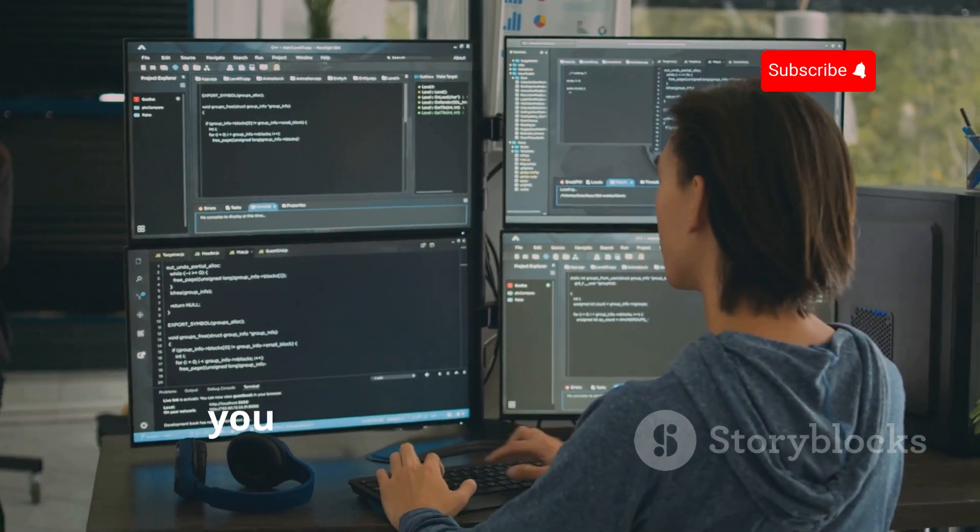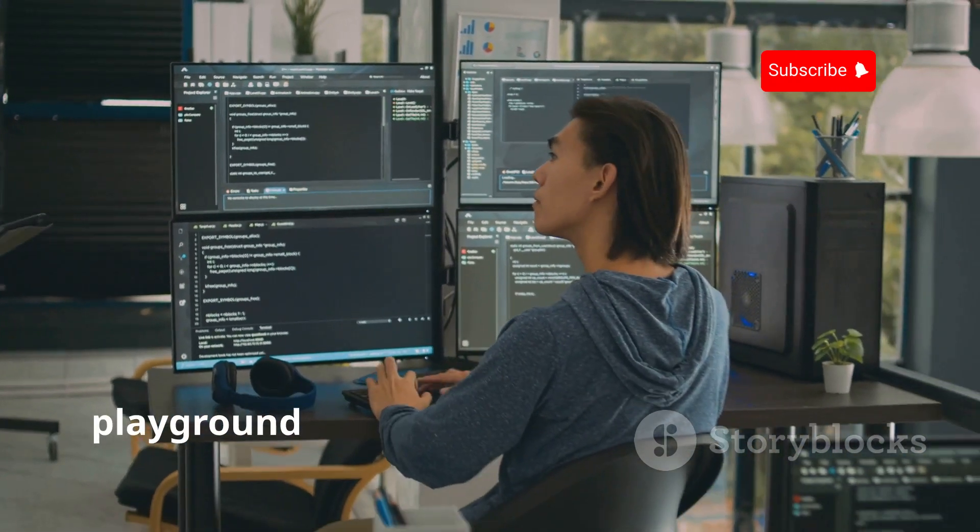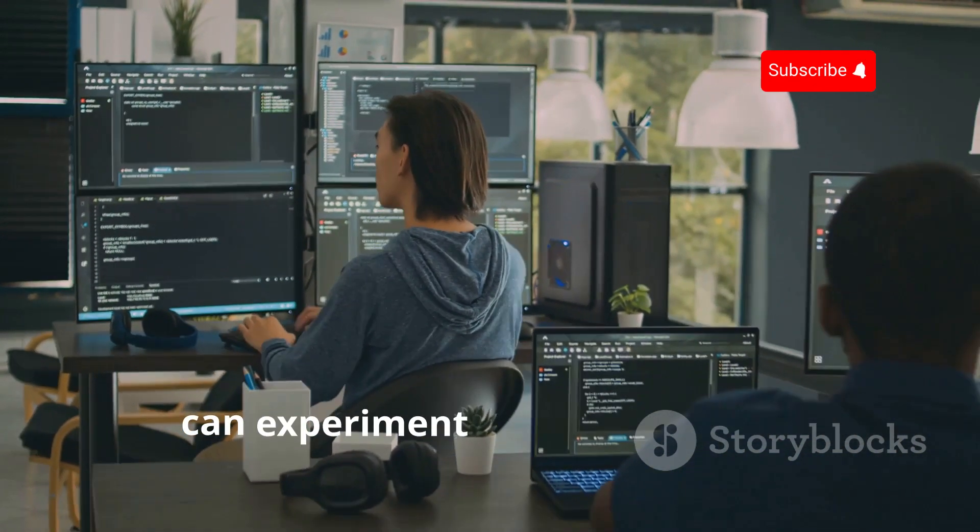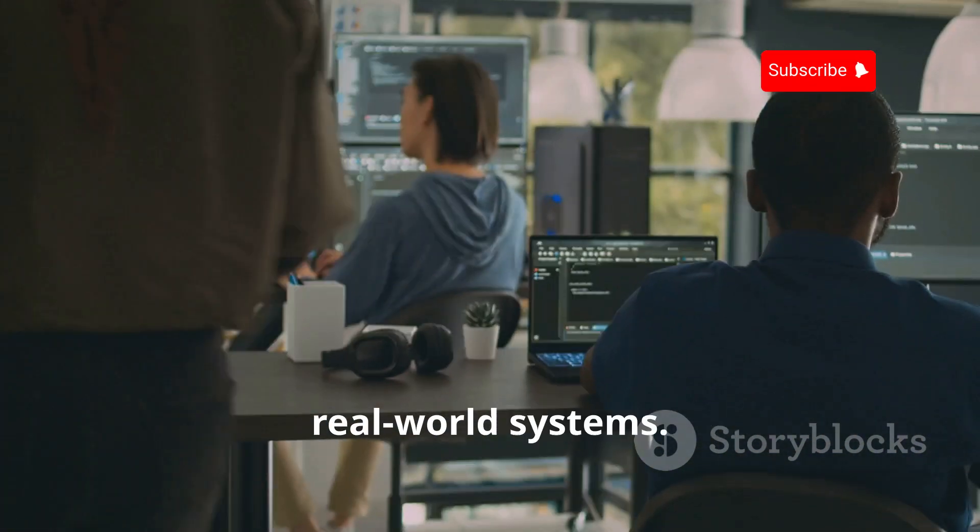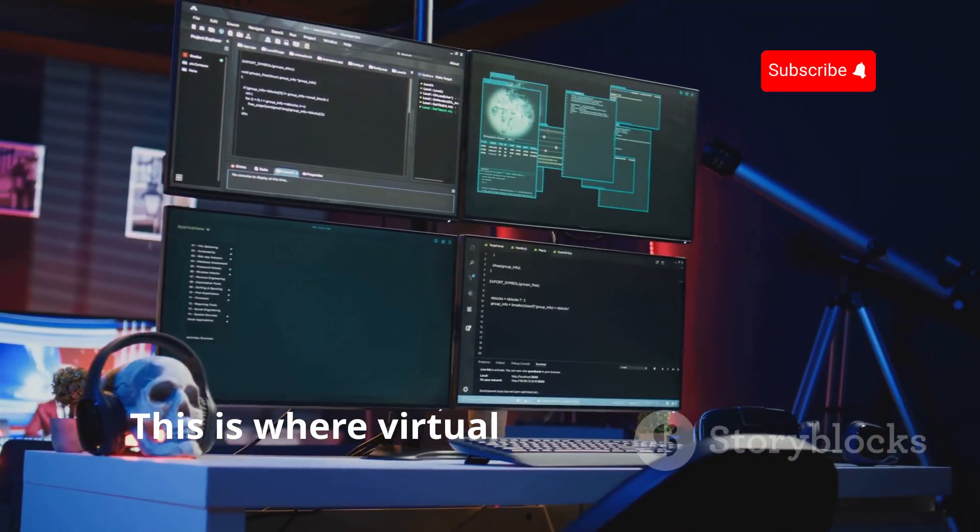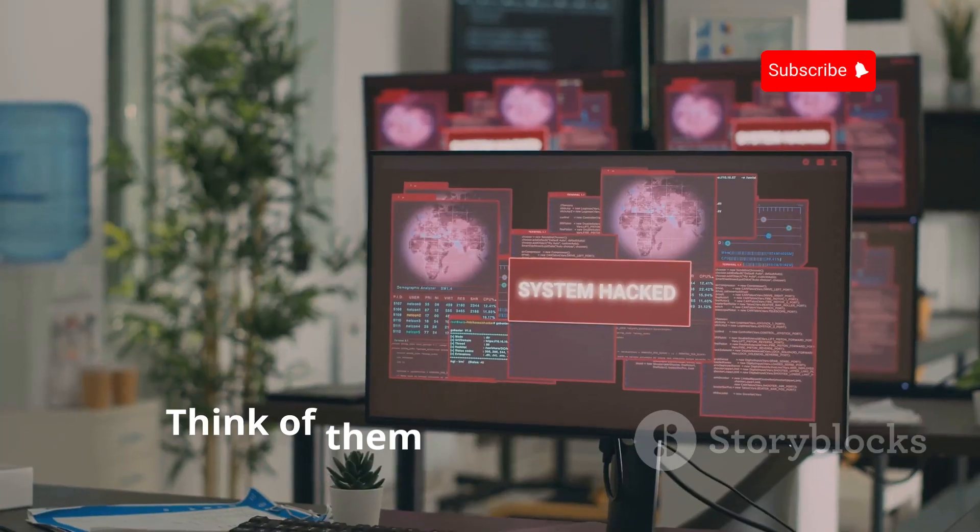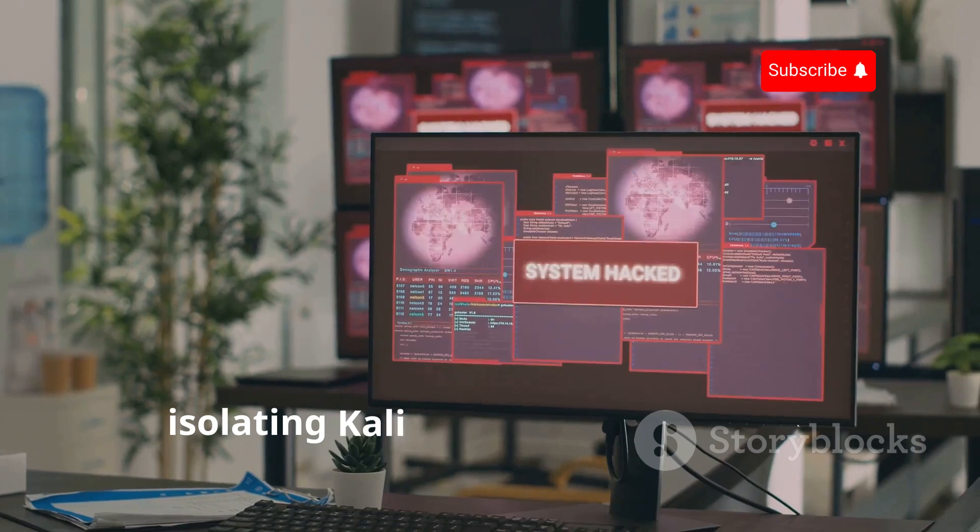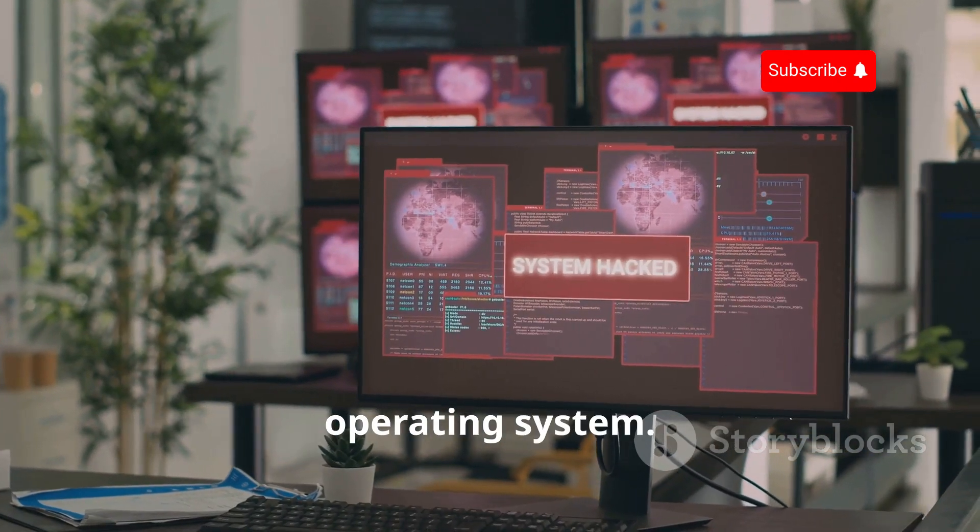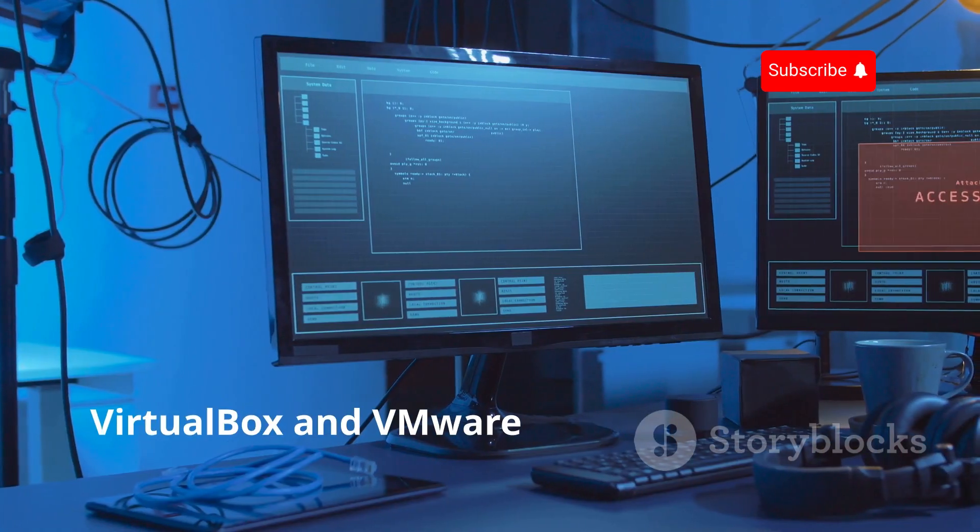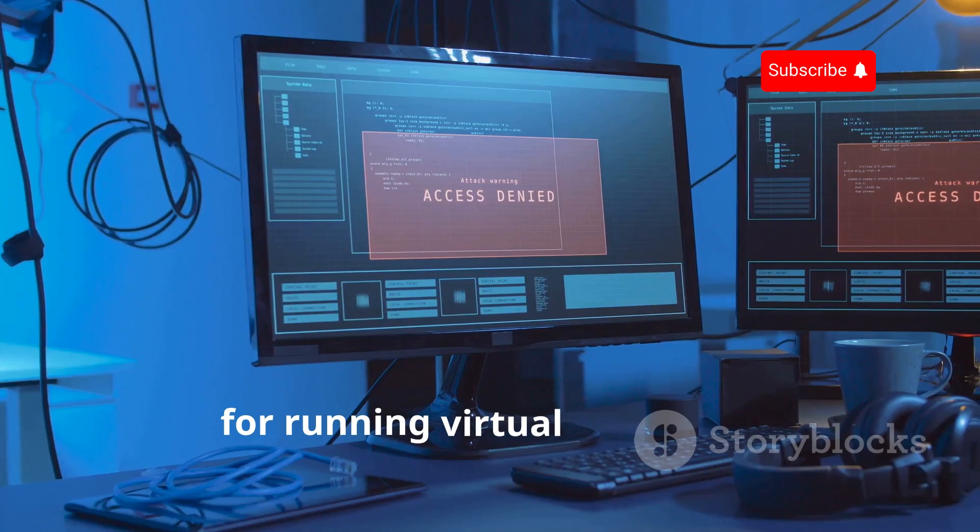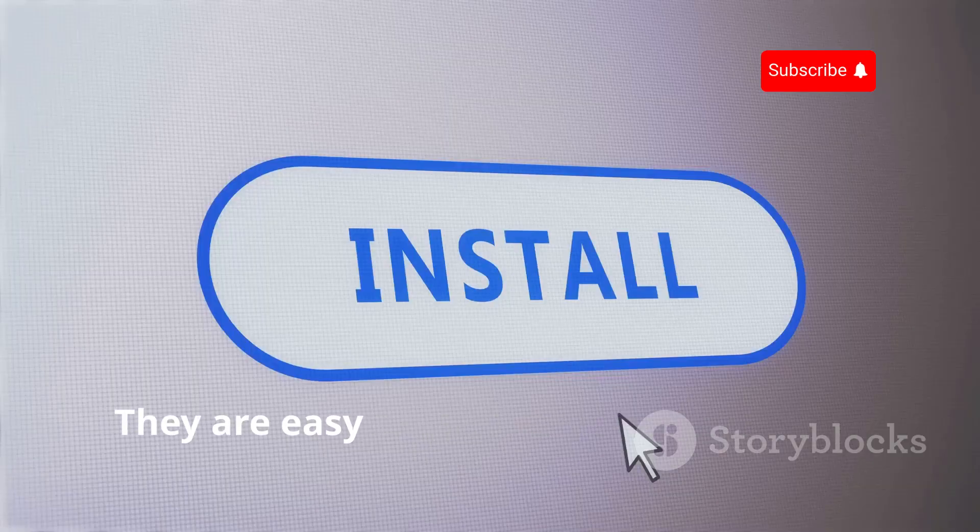Before you can start hacking, you need to set up your virtual playground—a safe environment where you can experiment without affecting real-world systems. This is where virtual machines come in. Think of them as digital sandboxes, isolating Kali Linux from your main operating system. VirtualBox and VMware are popular choices for running virtual machines. They are easy to use and freely available.